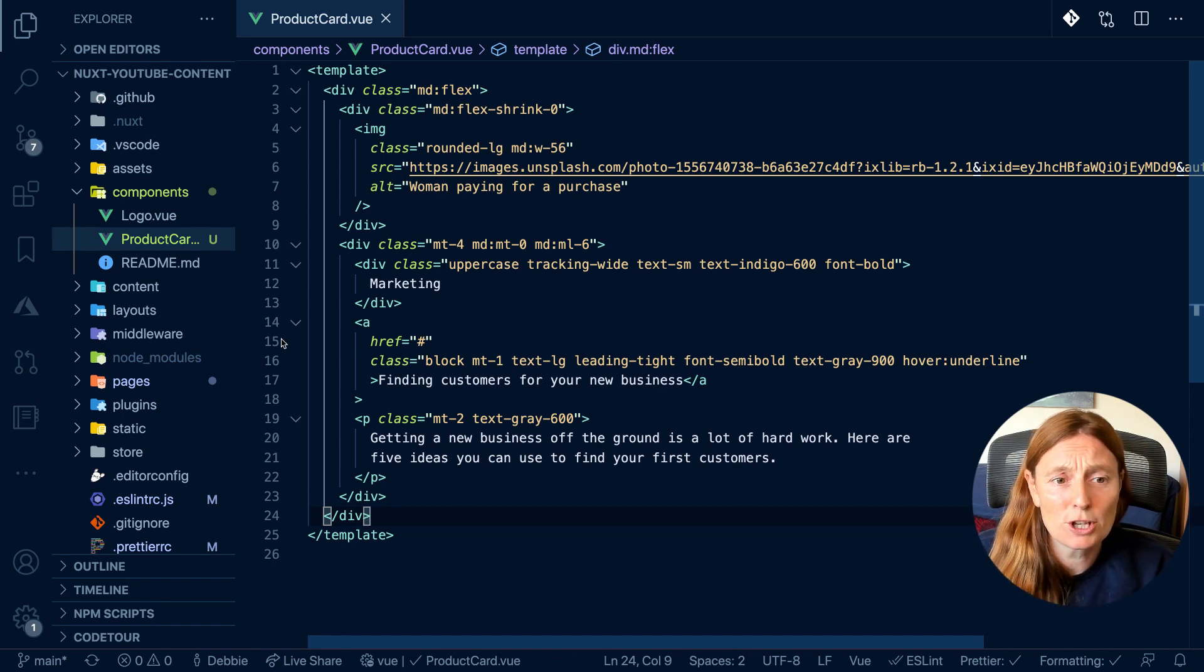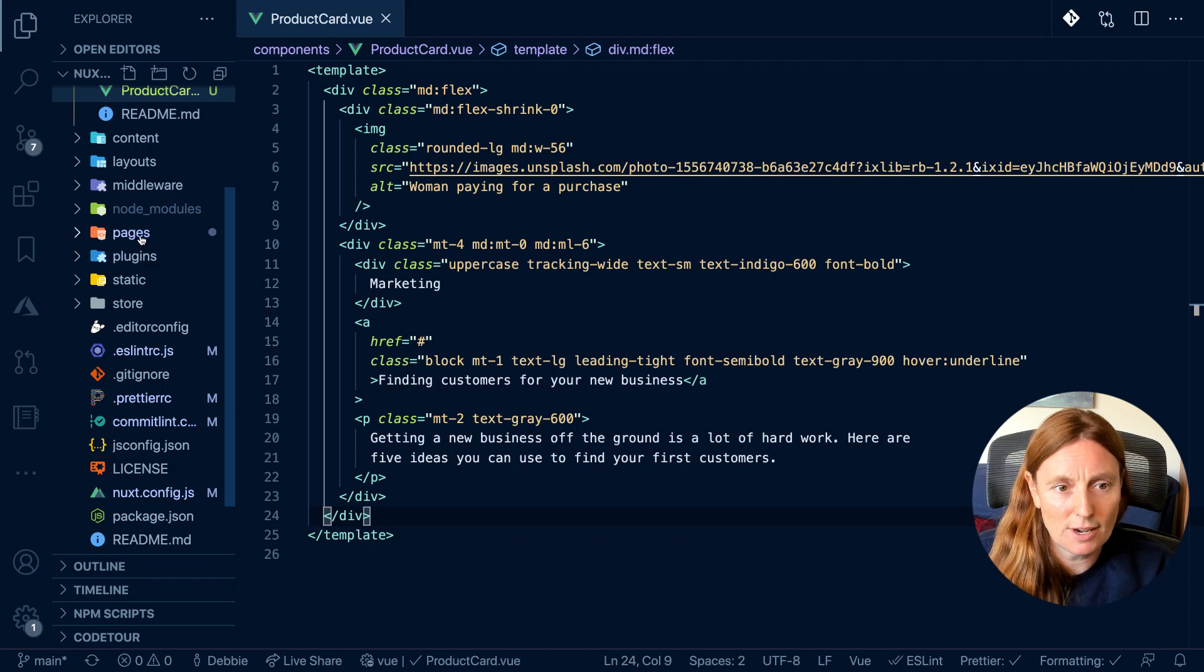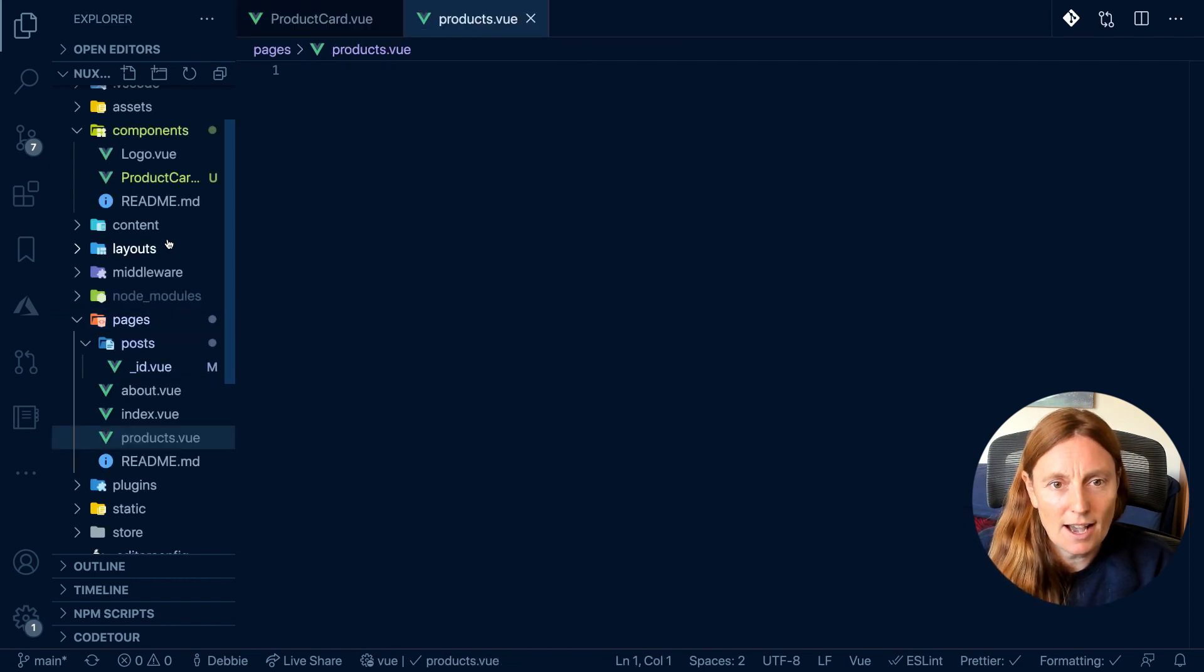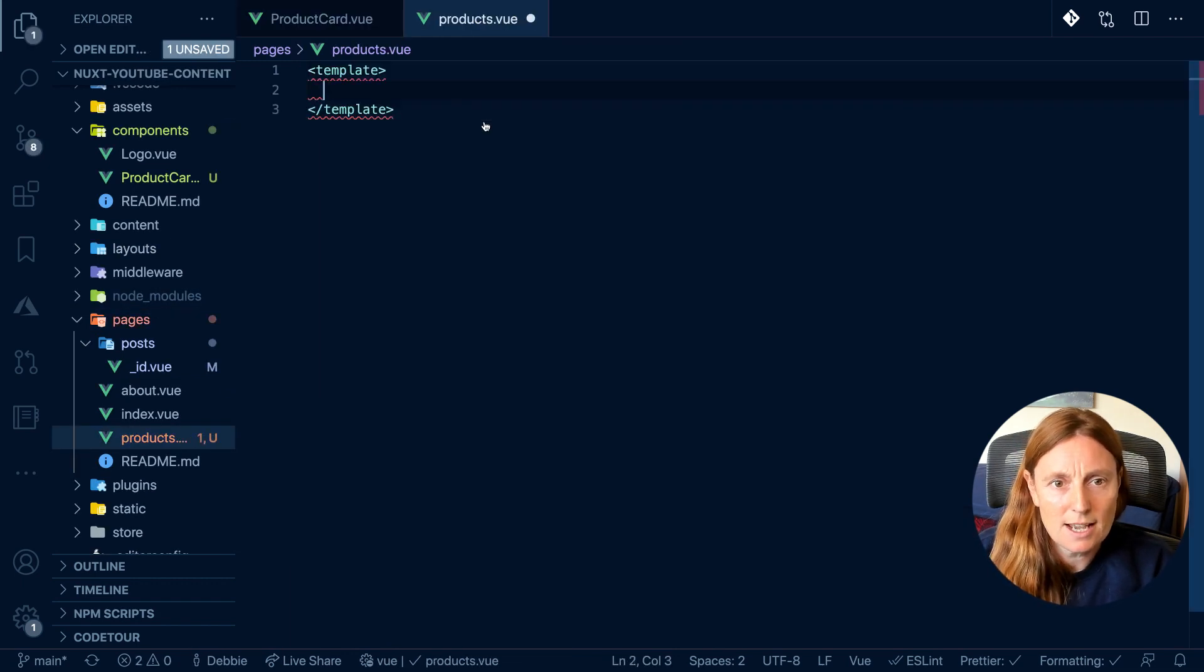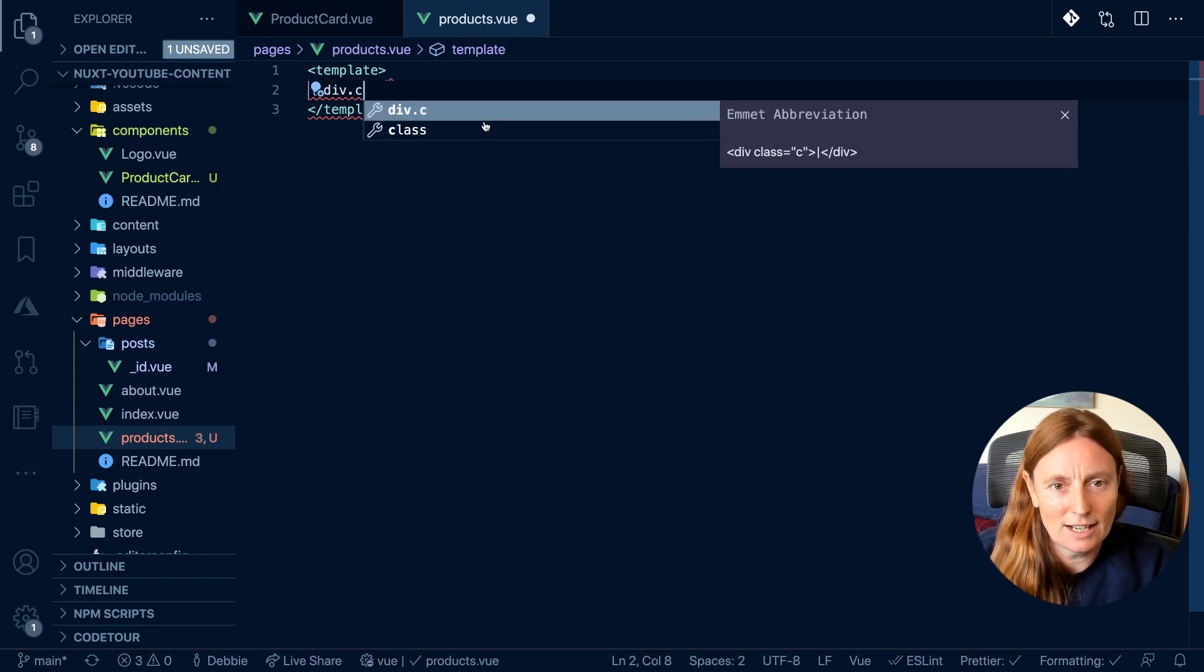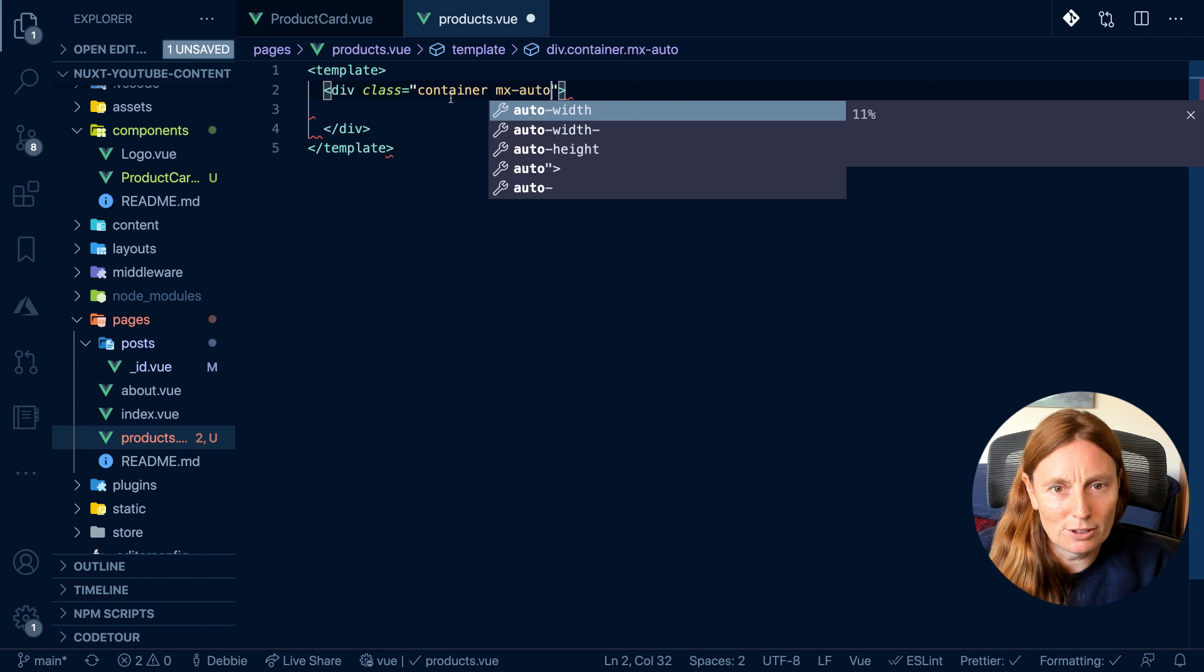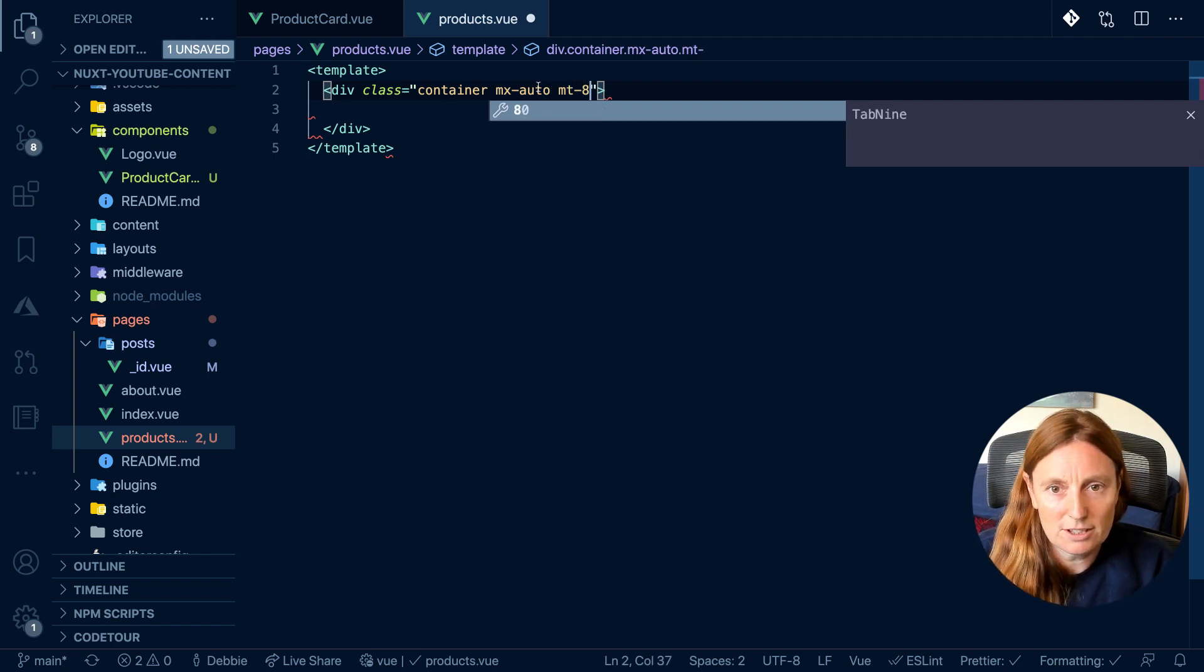Now I want to use that component in my pages. I go to my pages, create a new file called products. In here, I'm just going to put my template. Let's put a div with a class of container. I'm going to put MX Auto just so it's centered in the middle and a margin top so that we can see it a little better.